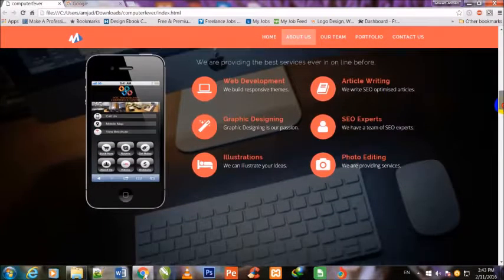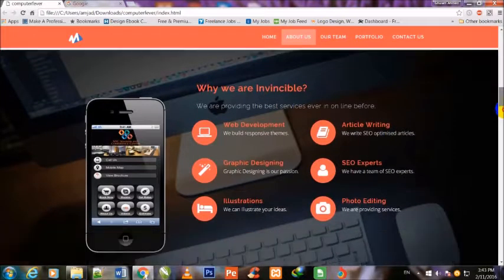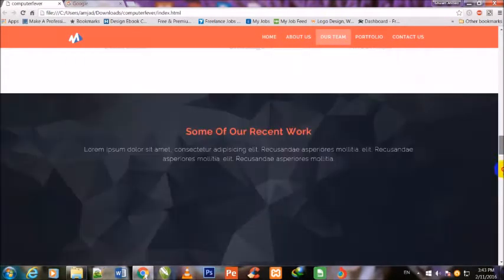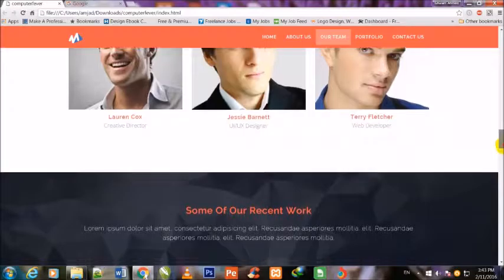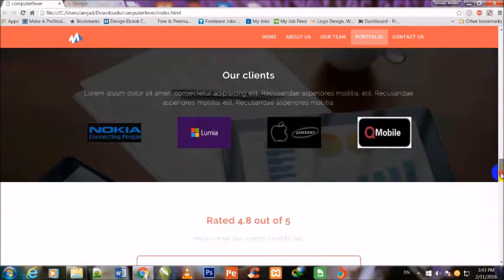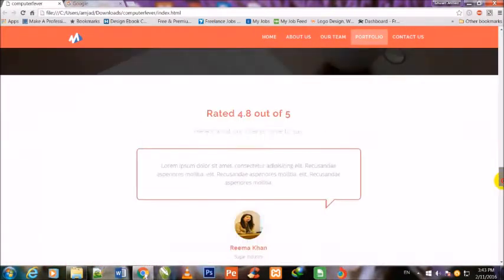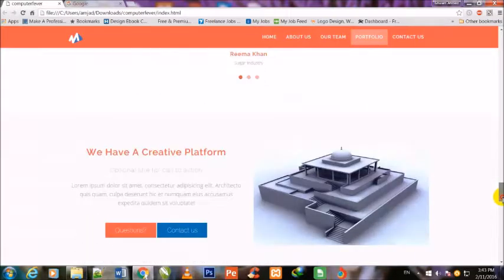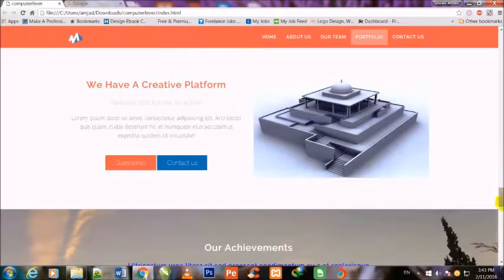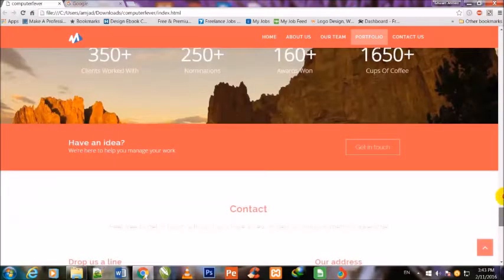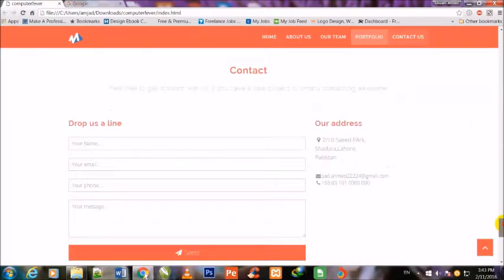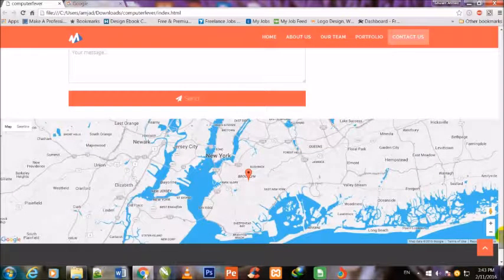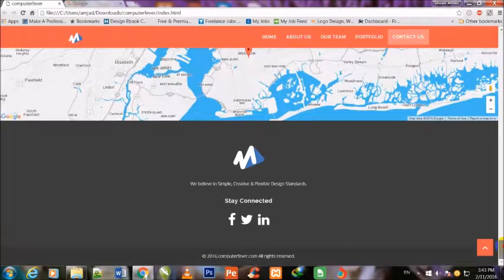This includes the 'What We Do' block, our team section, recent work and portfolio, our clients and rating, achievements, contact form, map, and the footer.